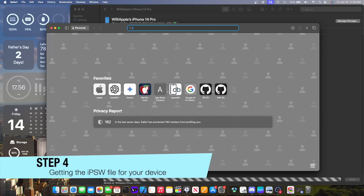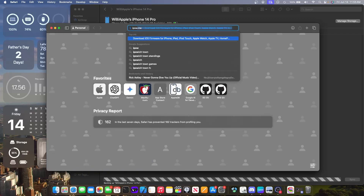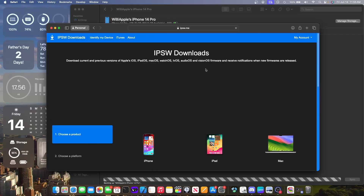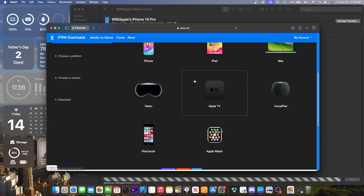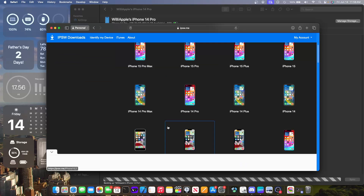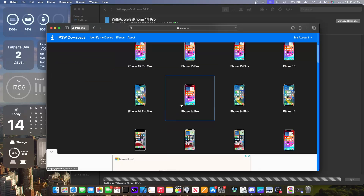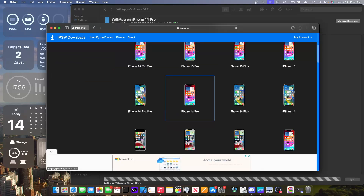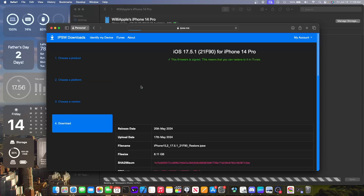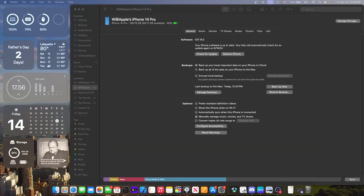While the backup is happening, download an IPSW file for iOS 17. To do that, go to ipsw.me, then choose iPhone or iPad, then select the phone you'll be downgrading. I'm going to be downgrading an iPhone 14 Pro. Choose the latest version of iOS 17 and then it will start downloading.